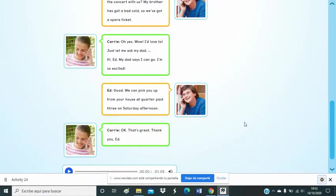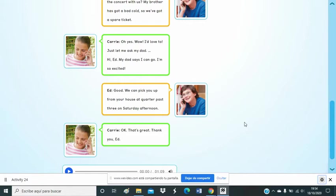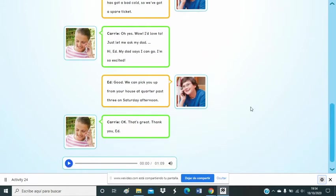Well, I need to, just let me ask my dad. Oh, yes. My dad says I can do it. I'm so excited. Good. We can pick you up from your house at quarter past four on Saturday afternoon. Okay, thank you.